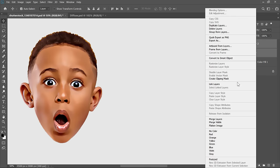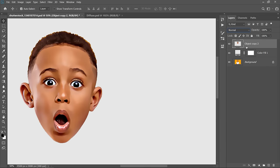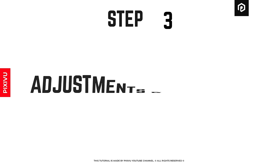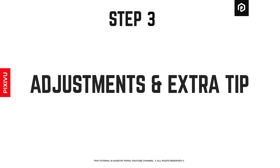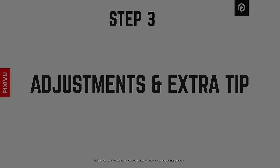Merge both layers, and let's move on to the final step. Step 3: Adjustments and Extra Tip.